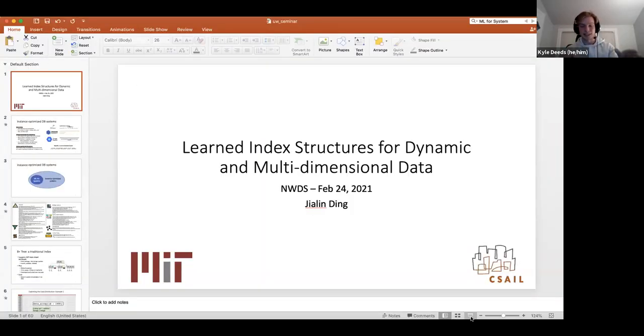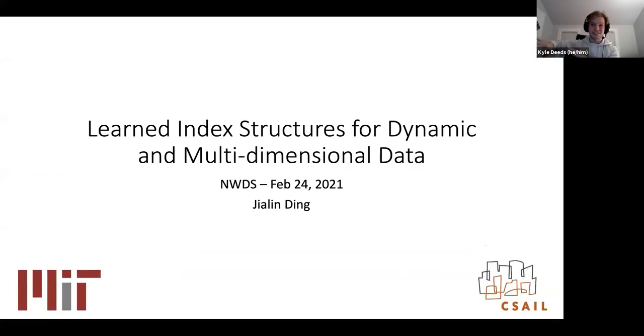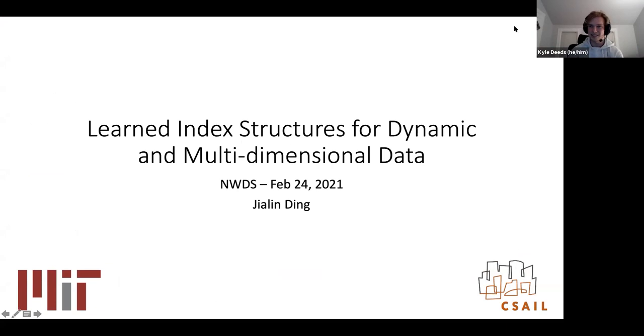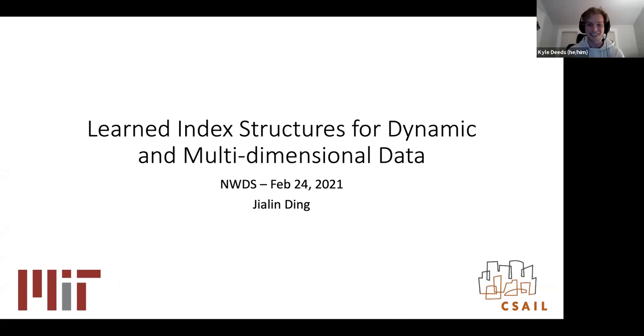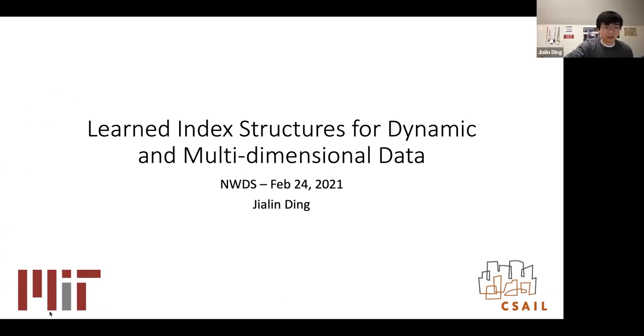Jaylen worked with us over the summer and is super smart. He's been working on bringing machine learning into the core of database systems. One side of that is learned index structures, which is the topic today. There's also another half of his work on learned data layouts, including a paper called Tsunami, which is also worth checking out after this talk.